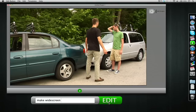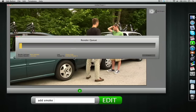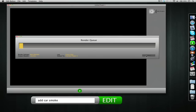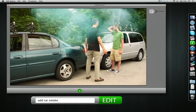Yeah, that's a lot better. Add smoke — okay, edit. It's going to want to render for a little bit but we can just skip that. That's the wrong smoke, we have to be a little more specific. Add car smoke, skip that — there we go, that's a lot better.